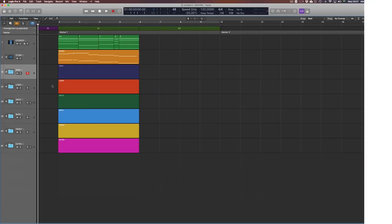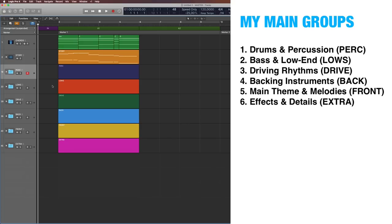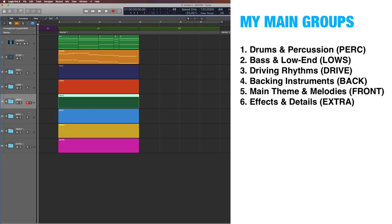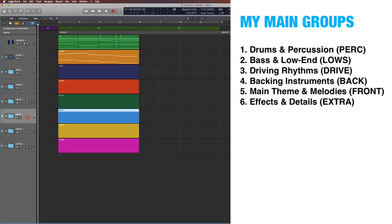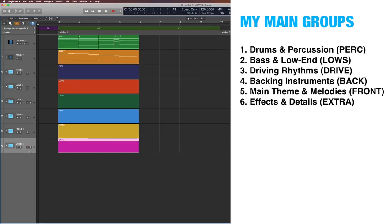Here are the main groups I have chosen for my master project template: drums and percussion, bass and low end, driving rhythms, backing instruments, main theme and melodies, and effects and details. Now let me give you a quick overview of the what, why, and how of these groups.